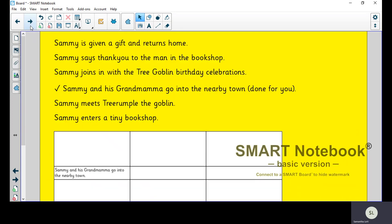You're going to be given these sentences and they're all jumbled up, and you've got to decide which order to put those sentences in. Now this one here with the tick has been done for you. That's the first sentence, which is why it goes underneath the first box there. So you've got to look at the remaining sentences and decide what's going to happen next, and so on, all the way through to the end.